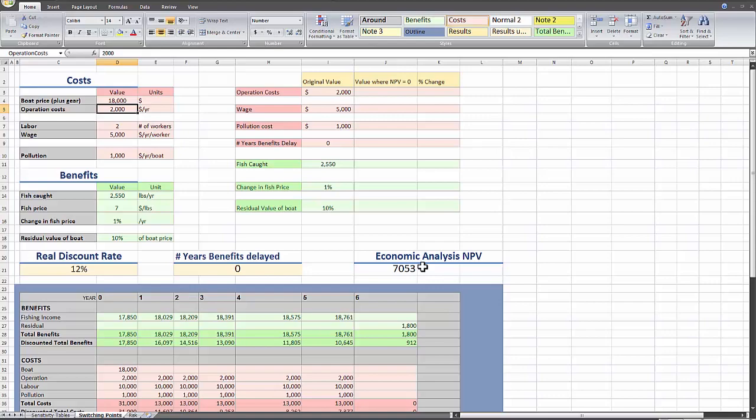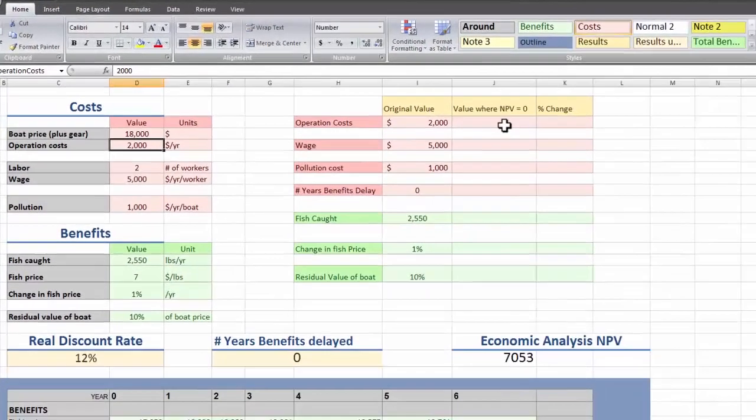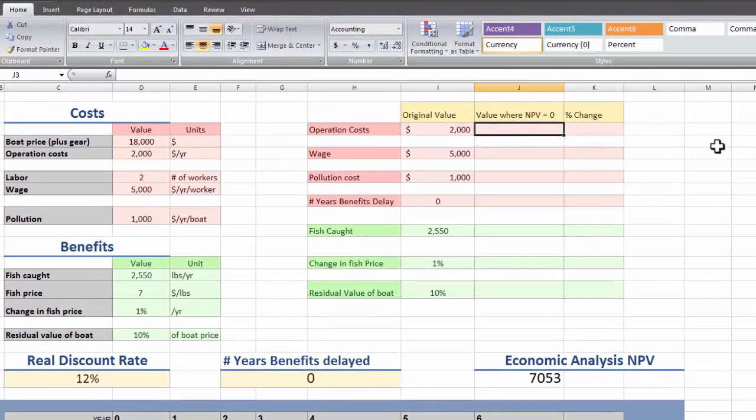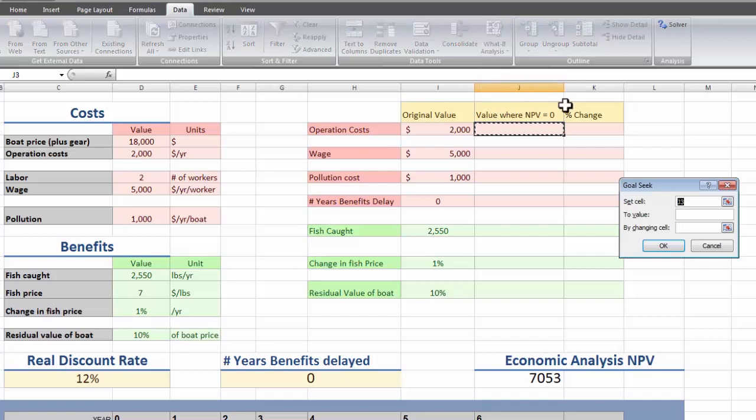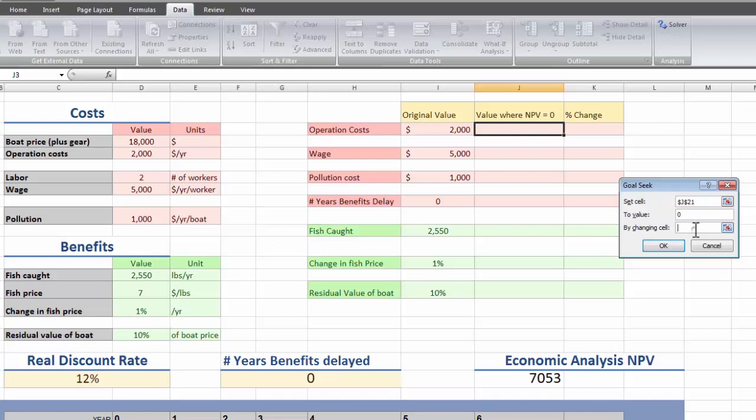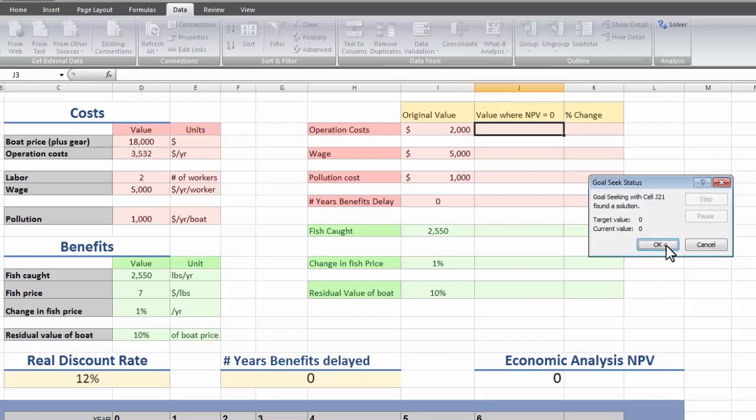So we could just play with these numbers until we get what we want, but that would take forever. In Excel we can do a what if analysis again. Go up to data, what if analysis, and this time we go to goal seek. So we want to set this cell to 0 by changing the operations costs.